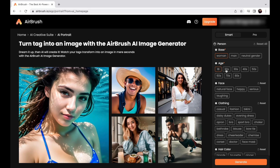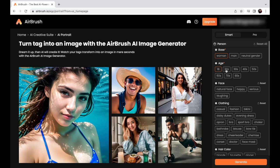On the right side, you'll see a list of amazing tags. These are your secret weapons for creating the perfect portrait.